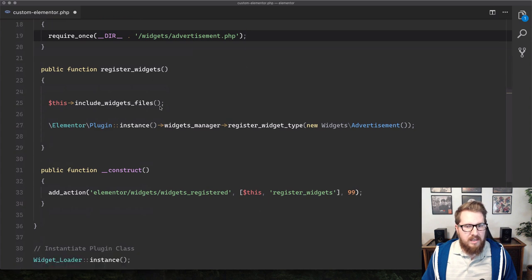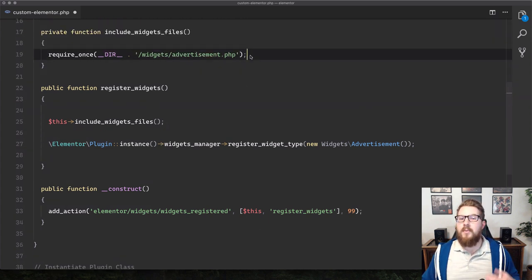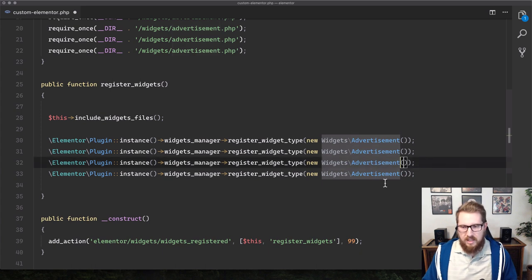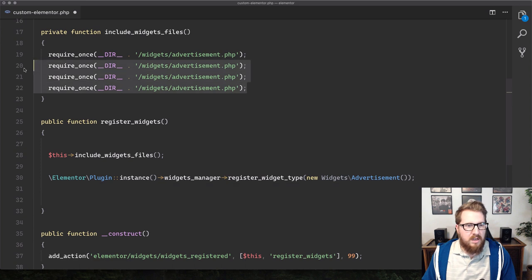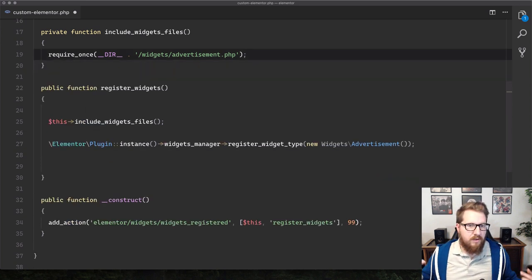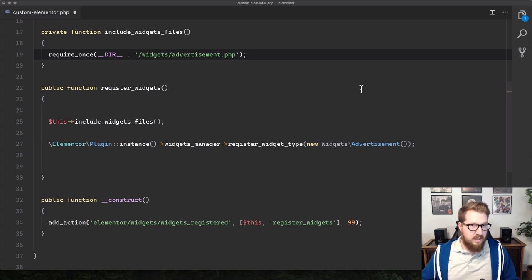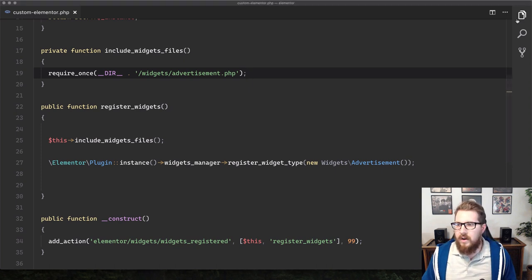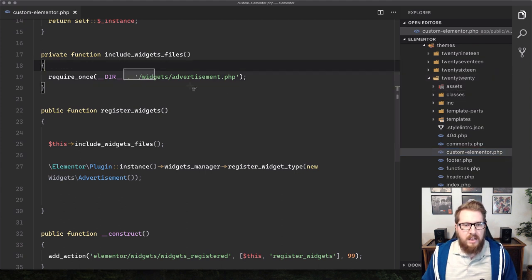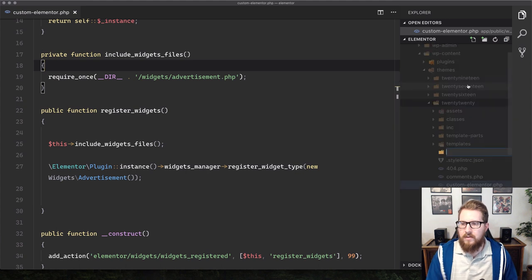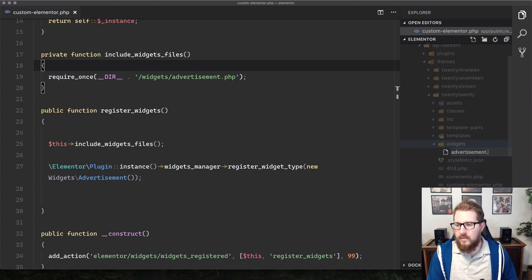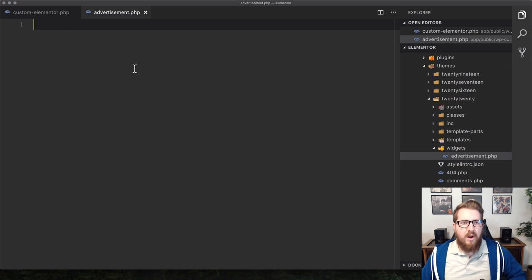Now we go to our theme directory and create a new folder called 'widgets'. Inside that folder we create a new file called advertisement.php. This is where we're actually going to create the widget itself.